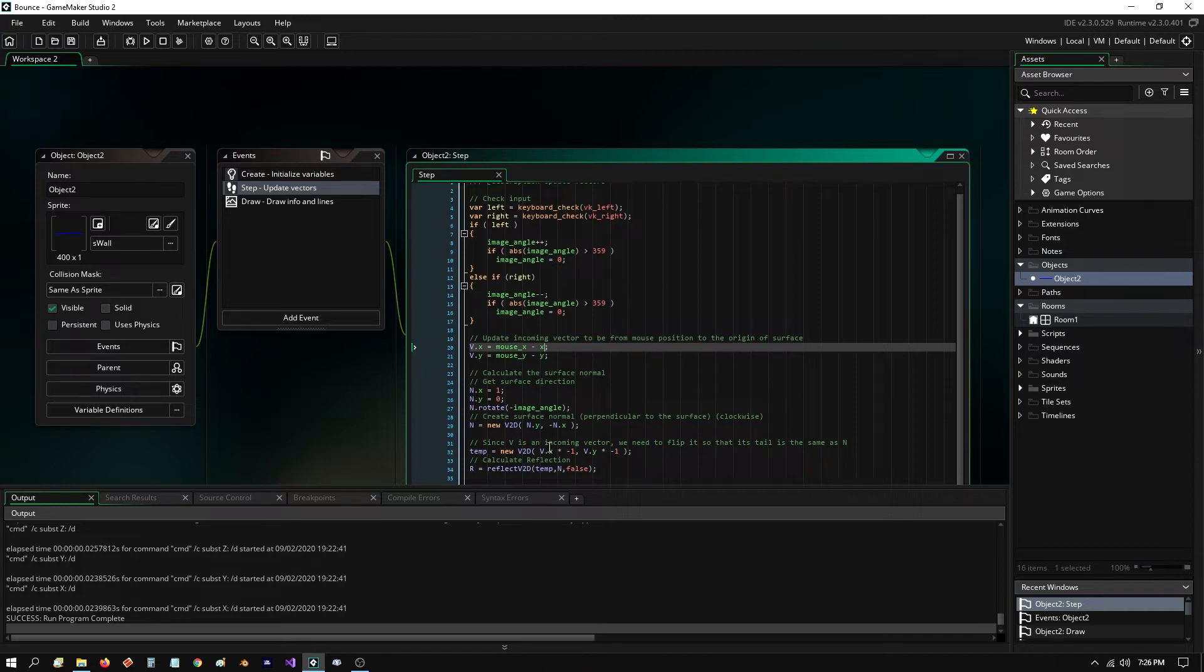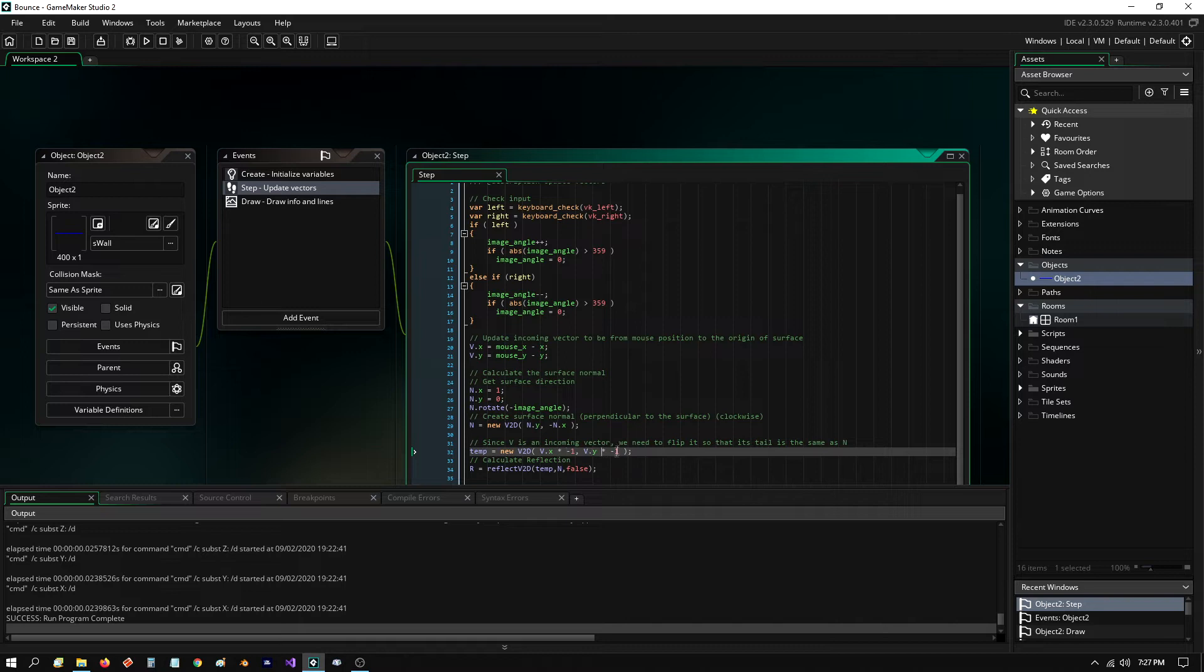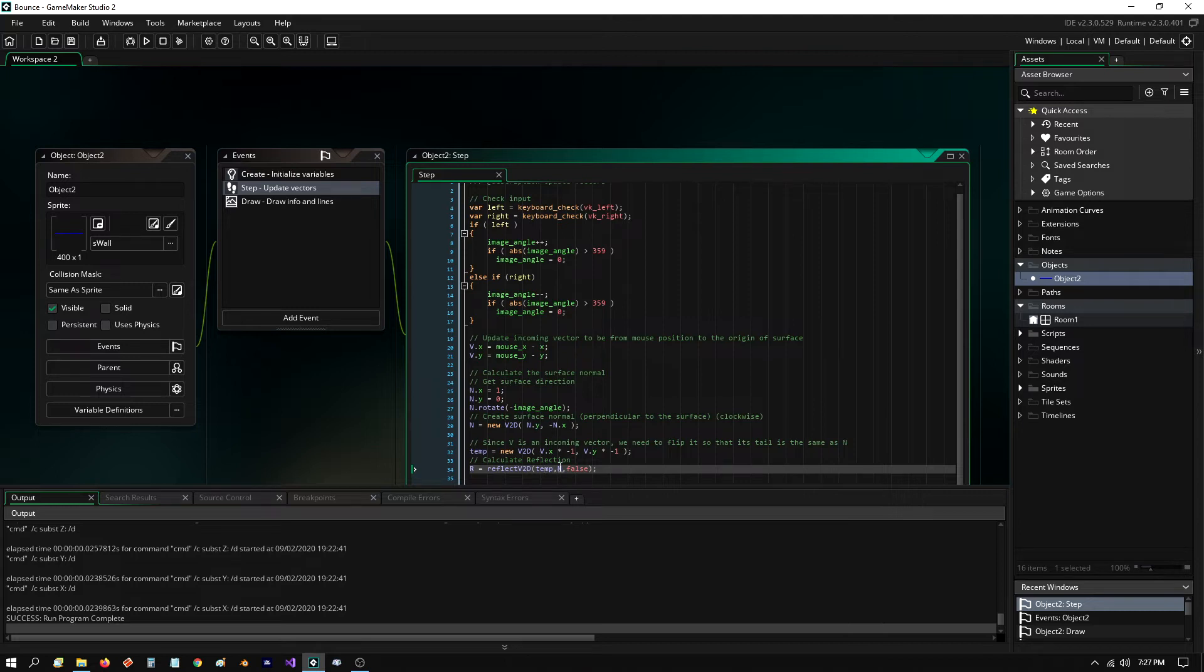And then here, like I showed you in the vector video, you need to invert the incoming vector before you call the reflection formula. So I do that by I invert it here by multiplying both components by negative one. And then I pass that into my reflection. And then I pass in my surface normal.